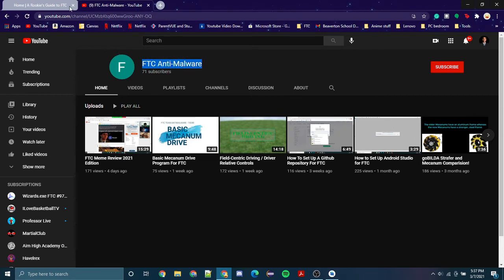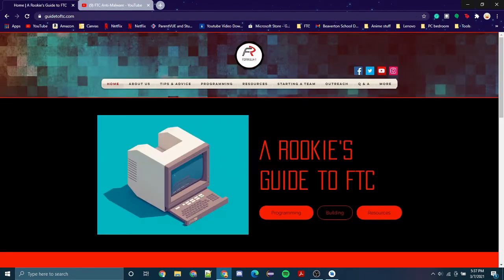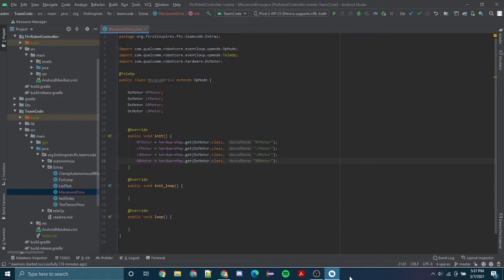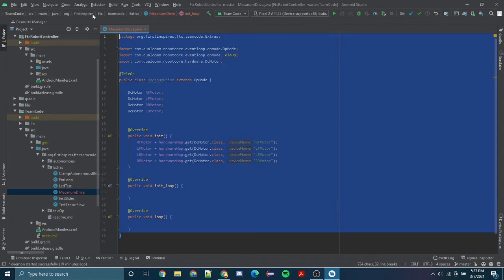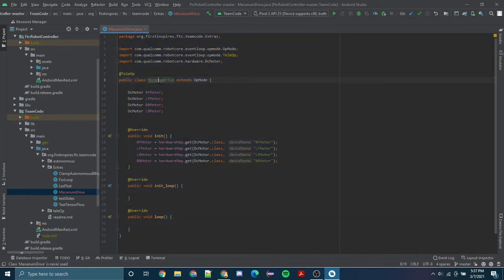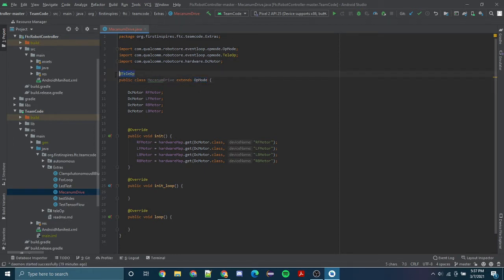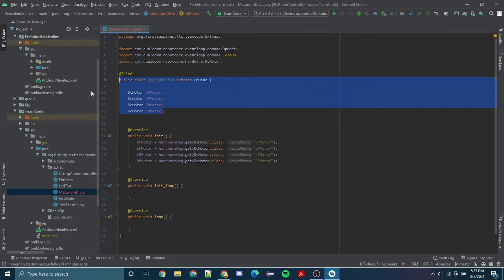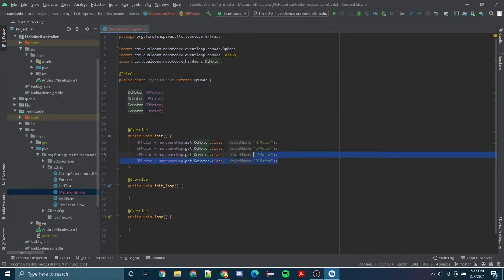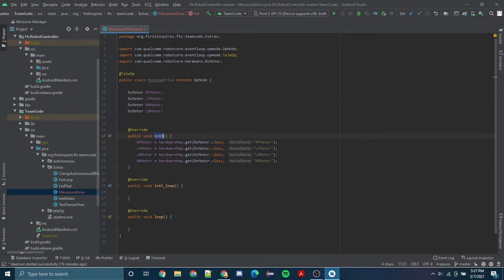Let's get started. This is my class that I have right now. I named this class Mecanum Drive and it extends opmode. Don't forget your @teleop at the top. I initialized my motor names and I also initialize my hardware map in the init.